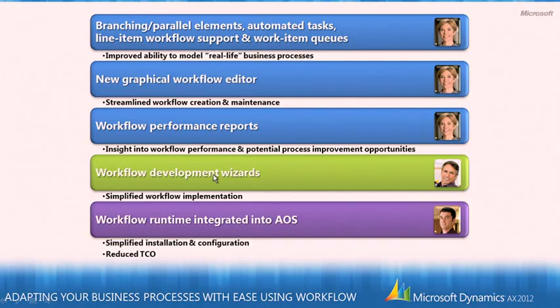Finally, we have integrated the workflow runtime that's responsible for executing all the workflows into our application server or AOS. And for Tim, that provides a much simplified installation and configuration experience. And also reduces total cost of ownership.